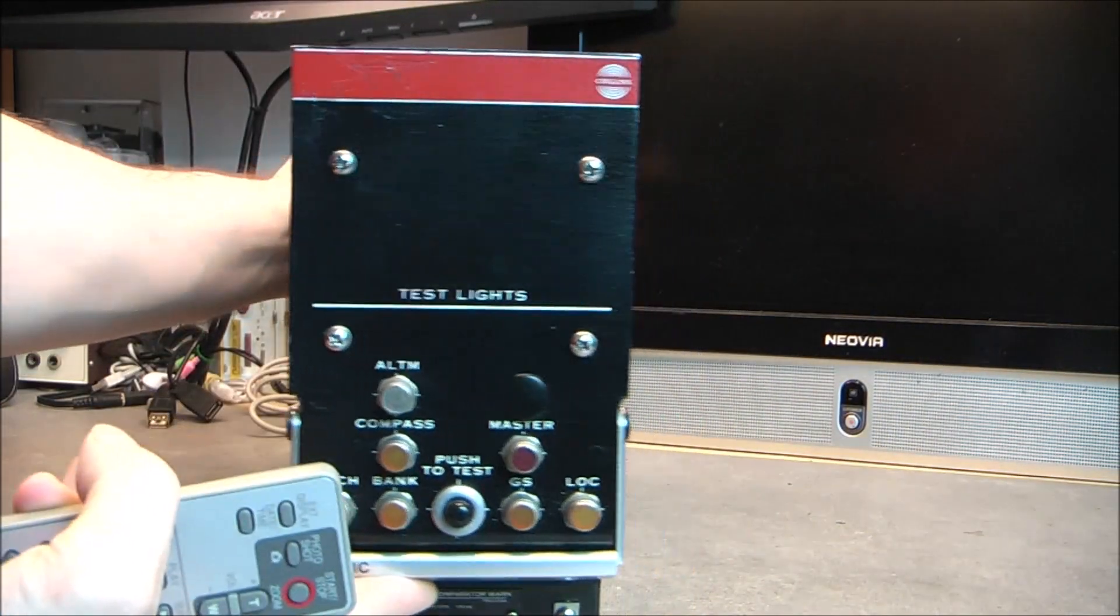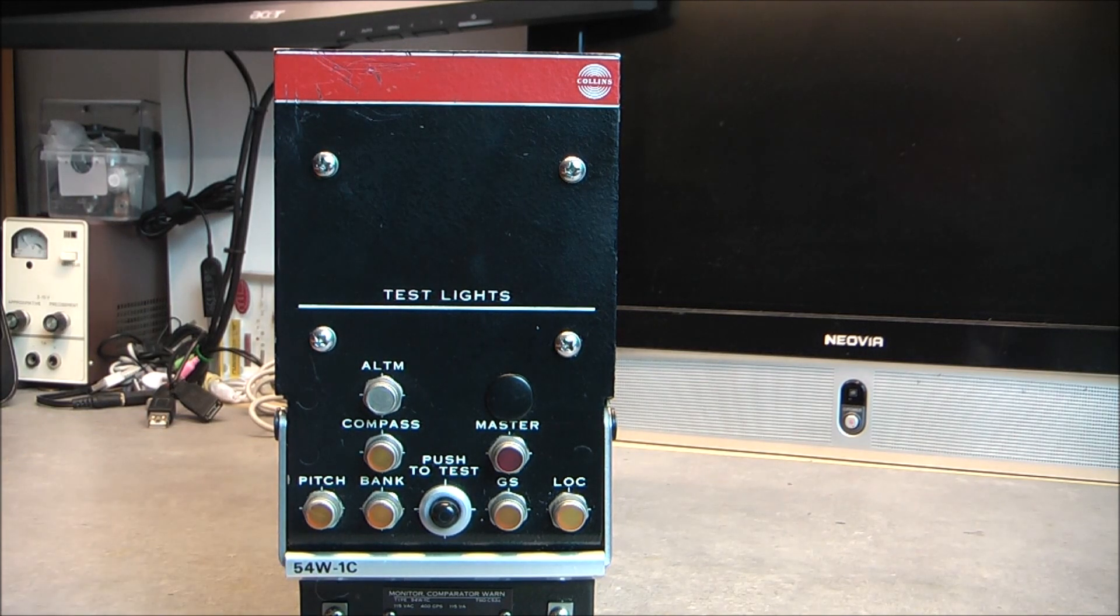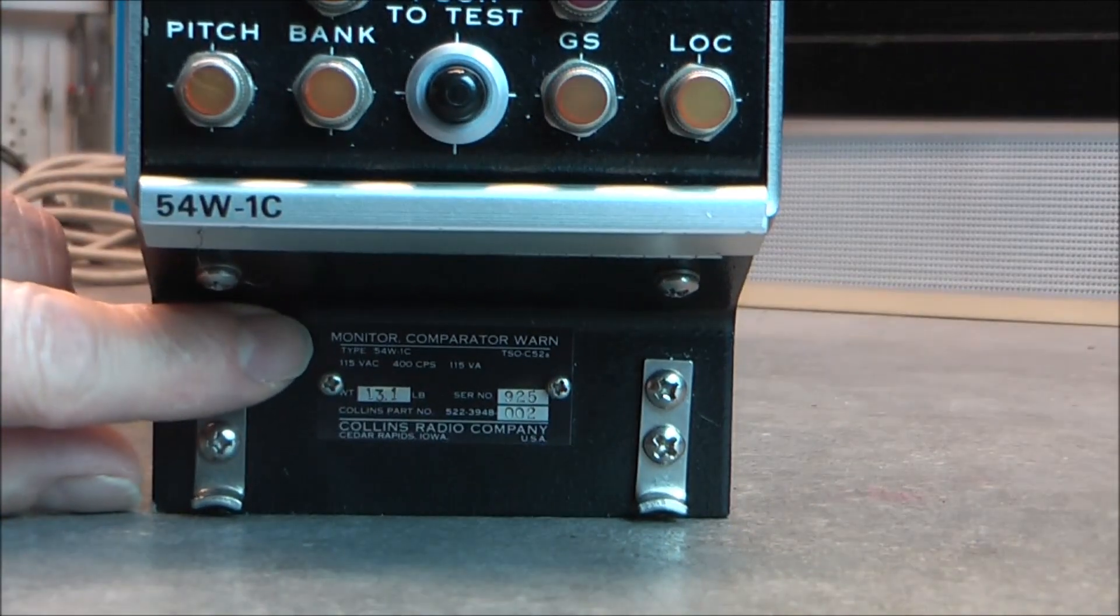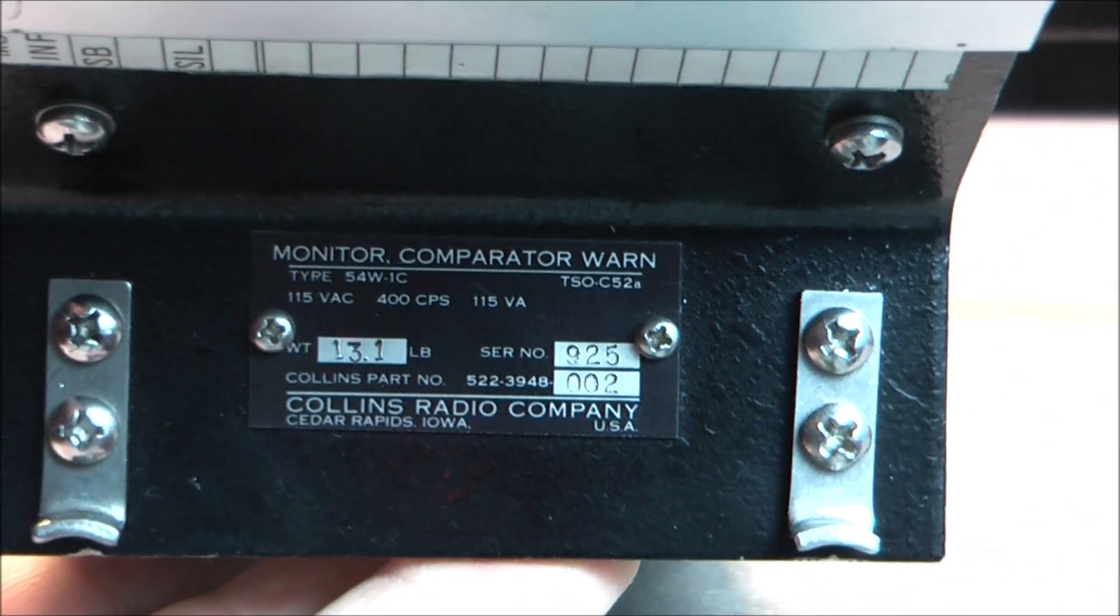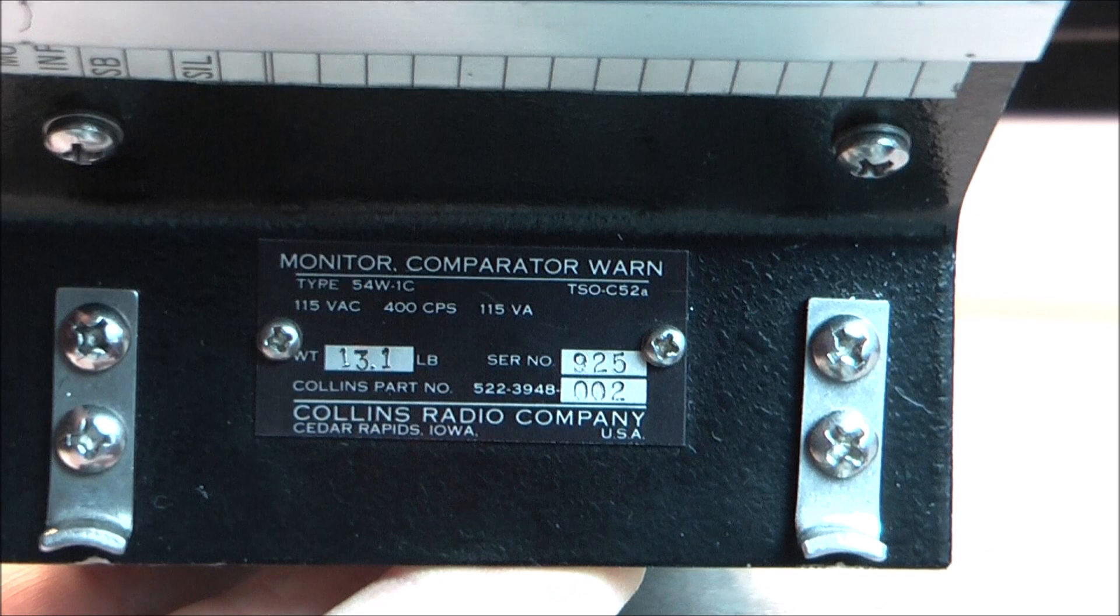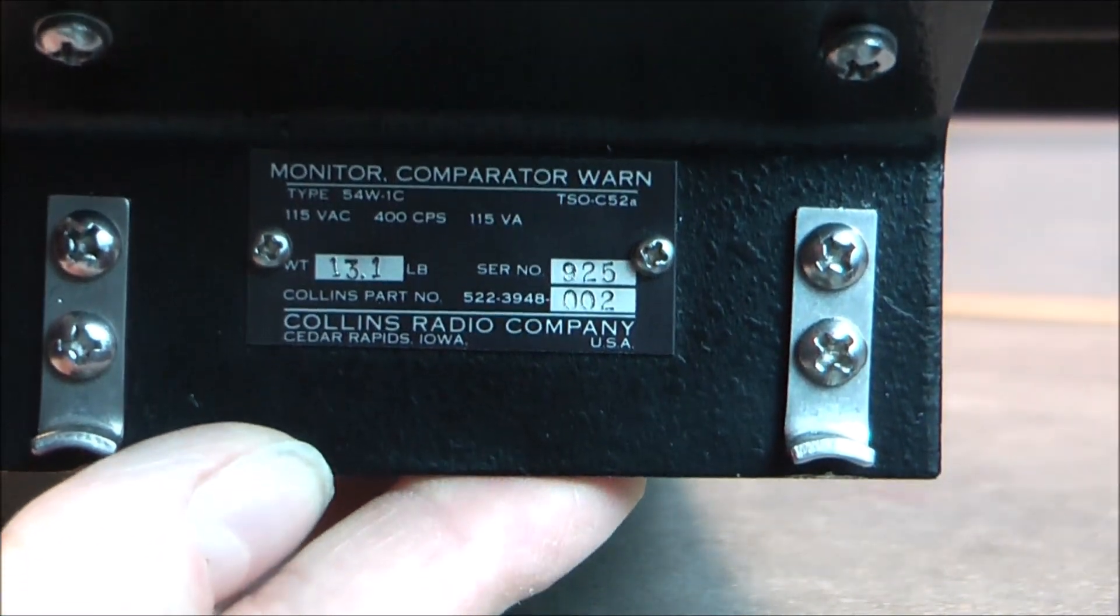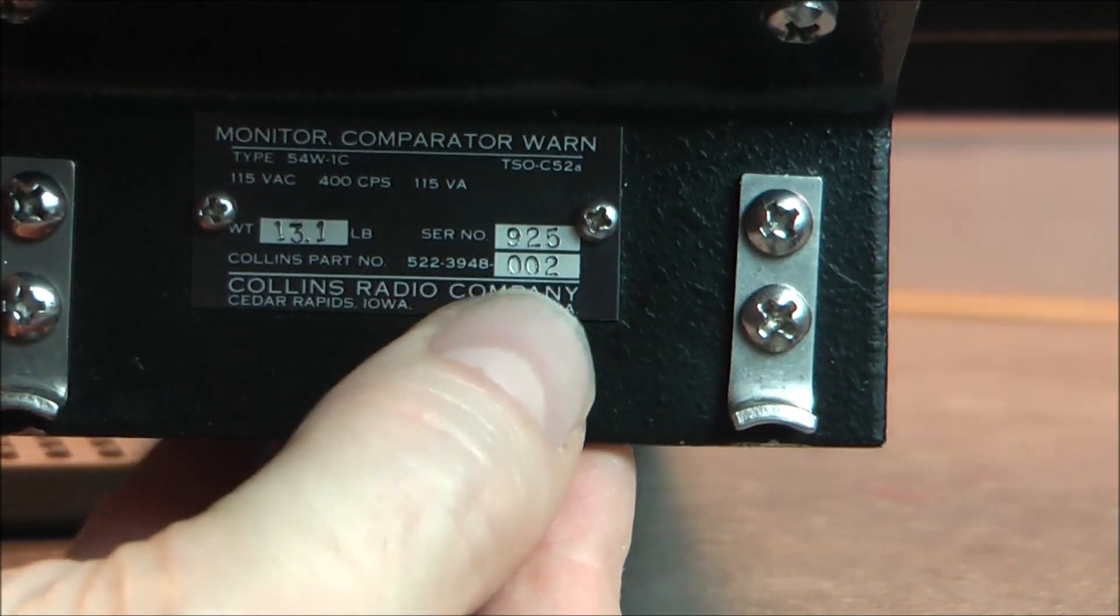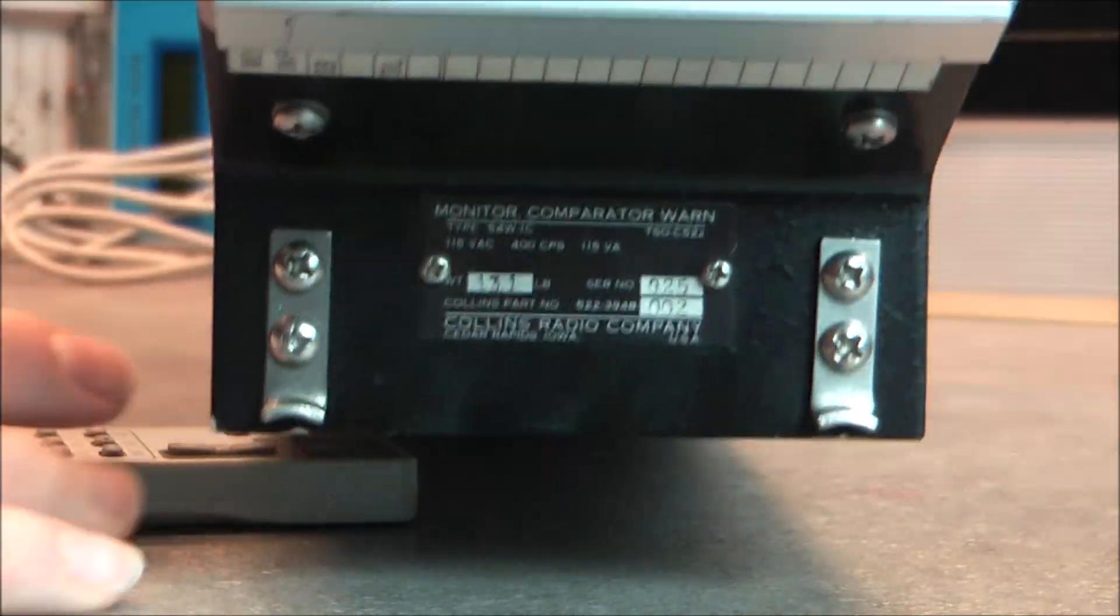So we have here the Collins 54W1C. Actually, it is the monitor comparator warning. Here is the model number for you. Serial number 925, weight 13.1. I did check and it is actually the real weight of the device. It is even a little more and it will be important. You will see why. Part number with a customizable group of three digits at the end.